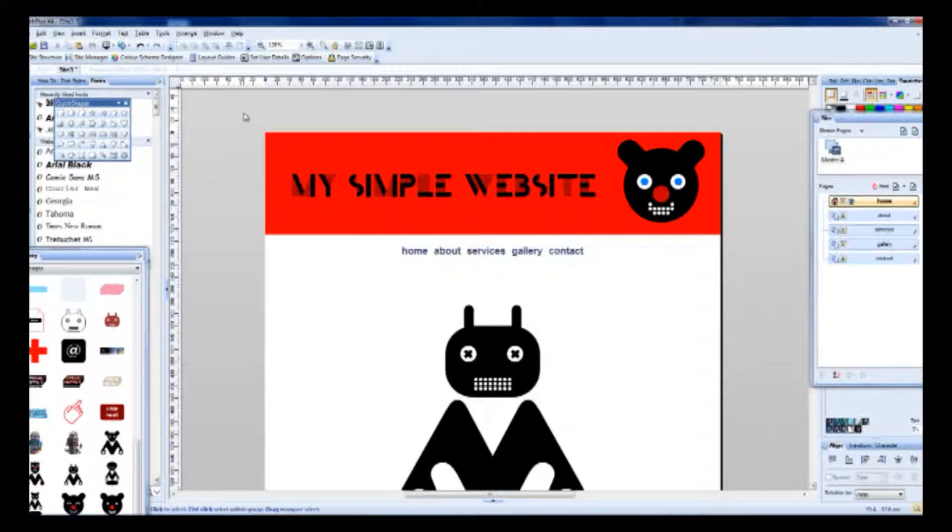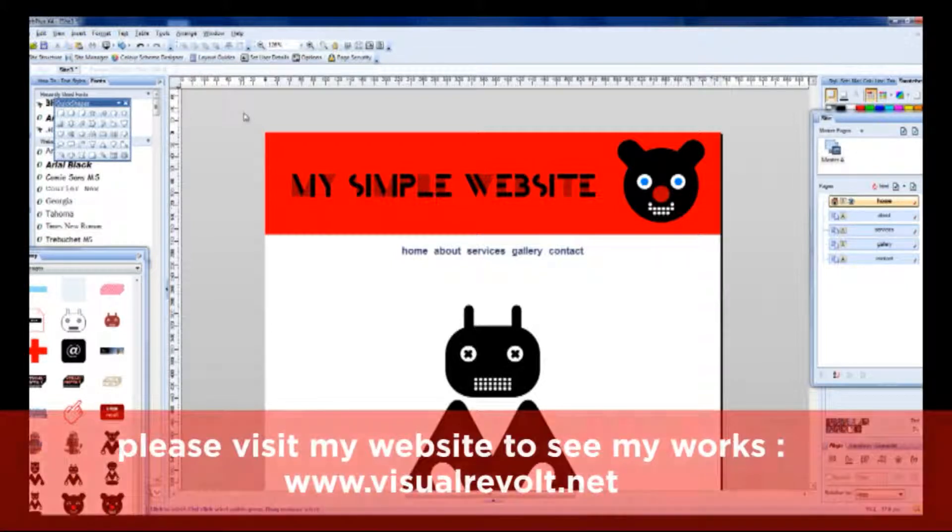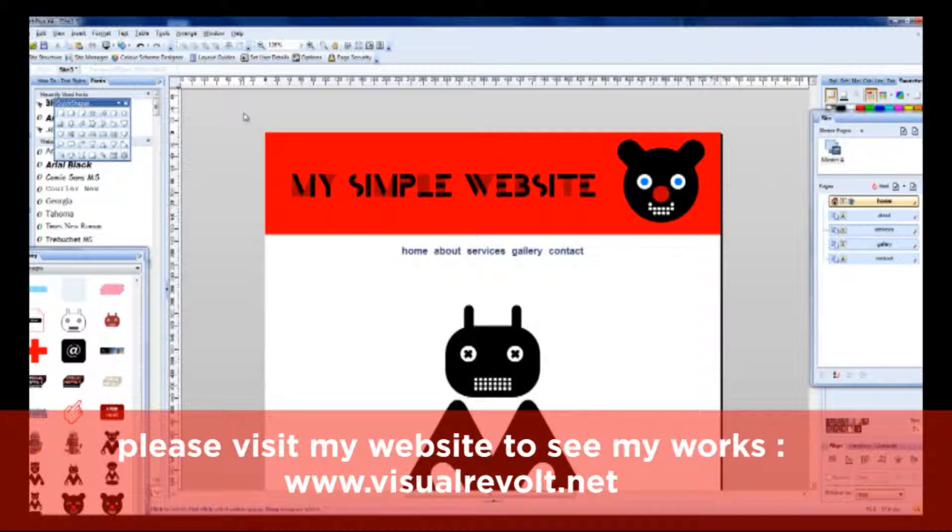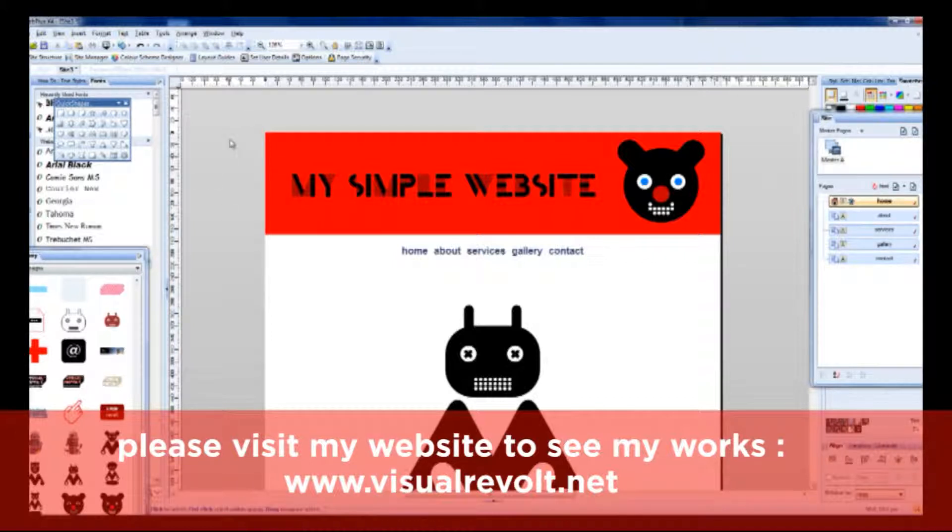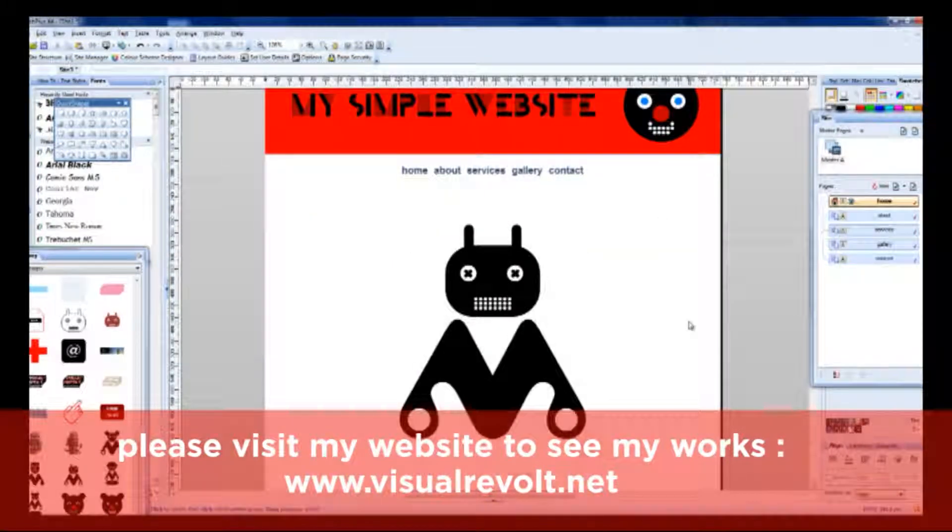Thanks for watching. Visit my website. By the way, all of my website was created with WebPlusX4. I encourage you to visit my website and have a look. Thanks for your time and see you soon.